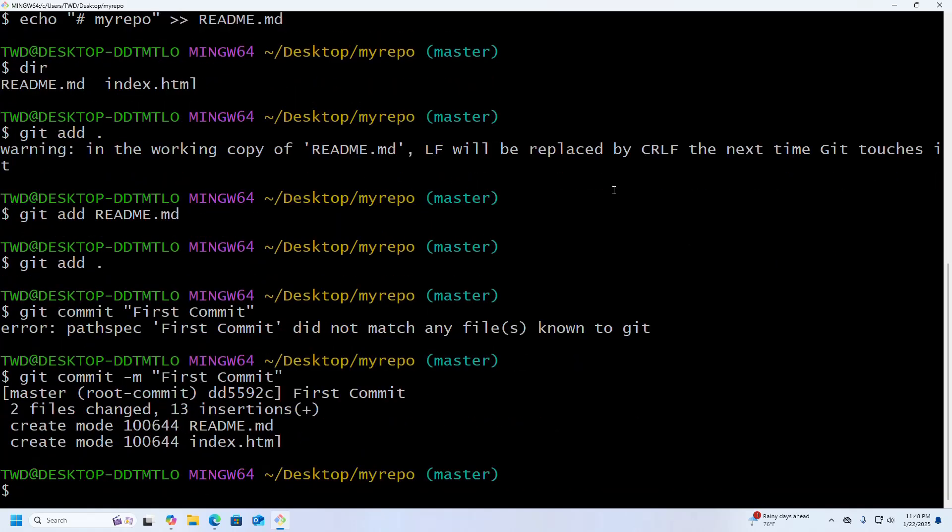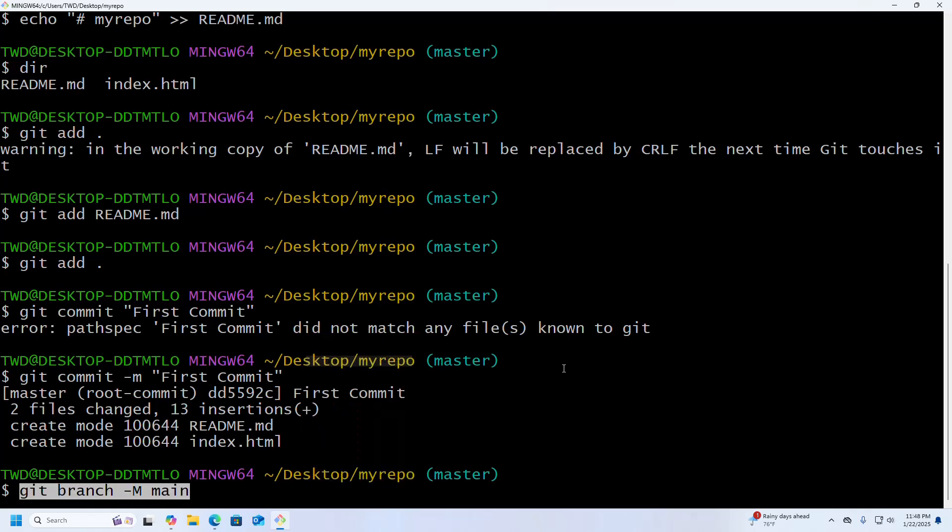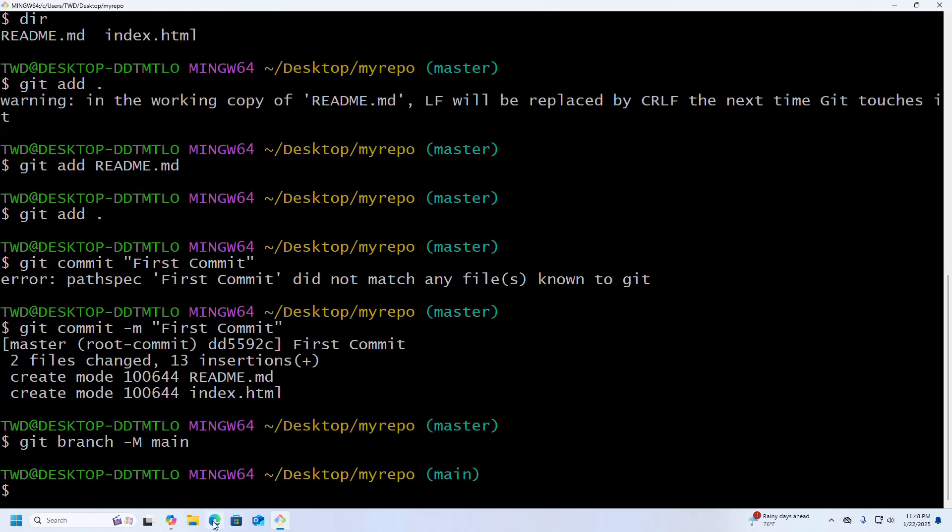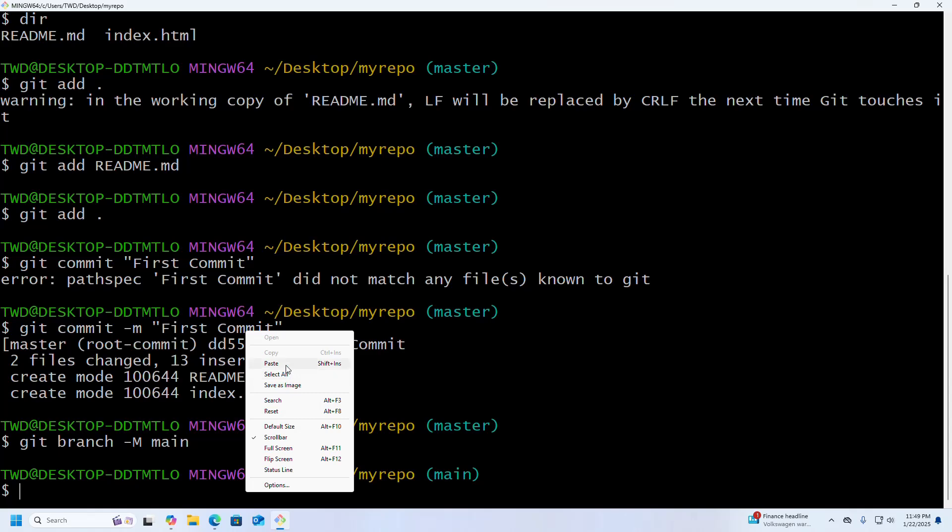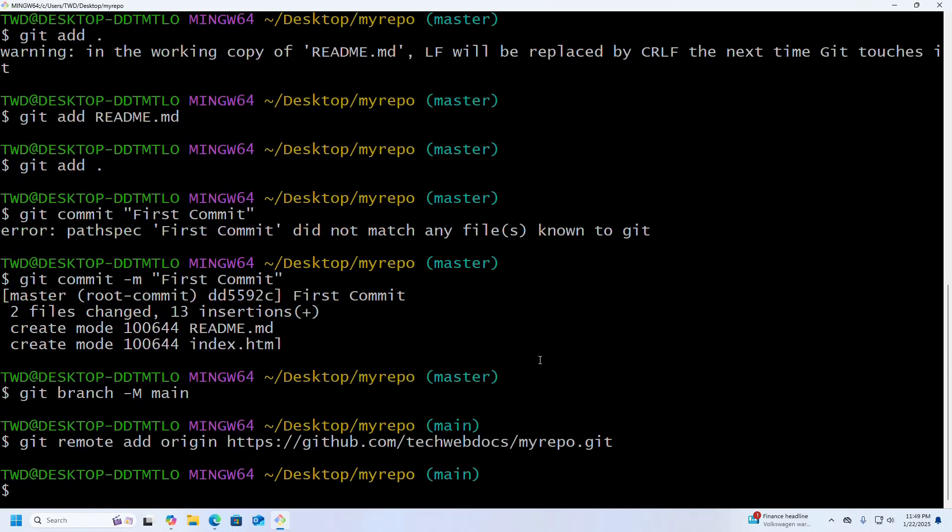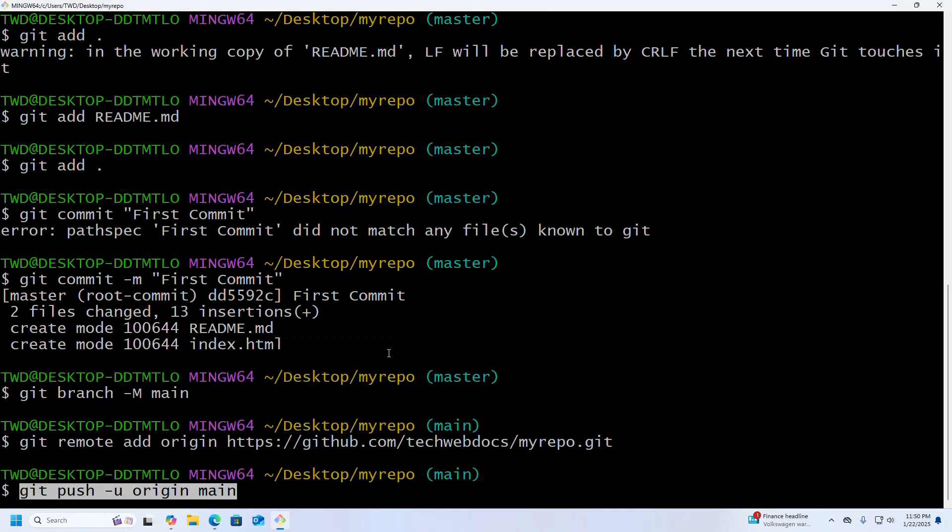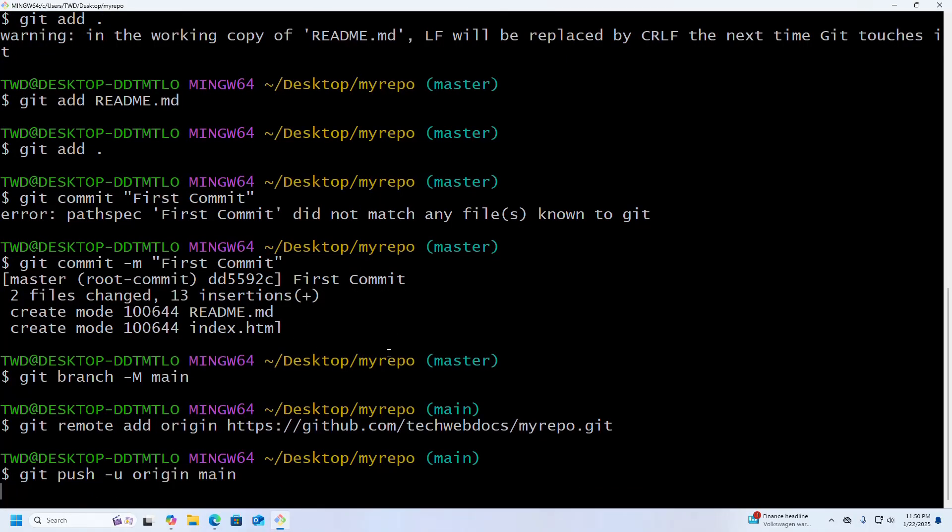Okay, now I am going to define the branch, and then I am going to add the remote origin. Okay, now I am going to push the local repository.